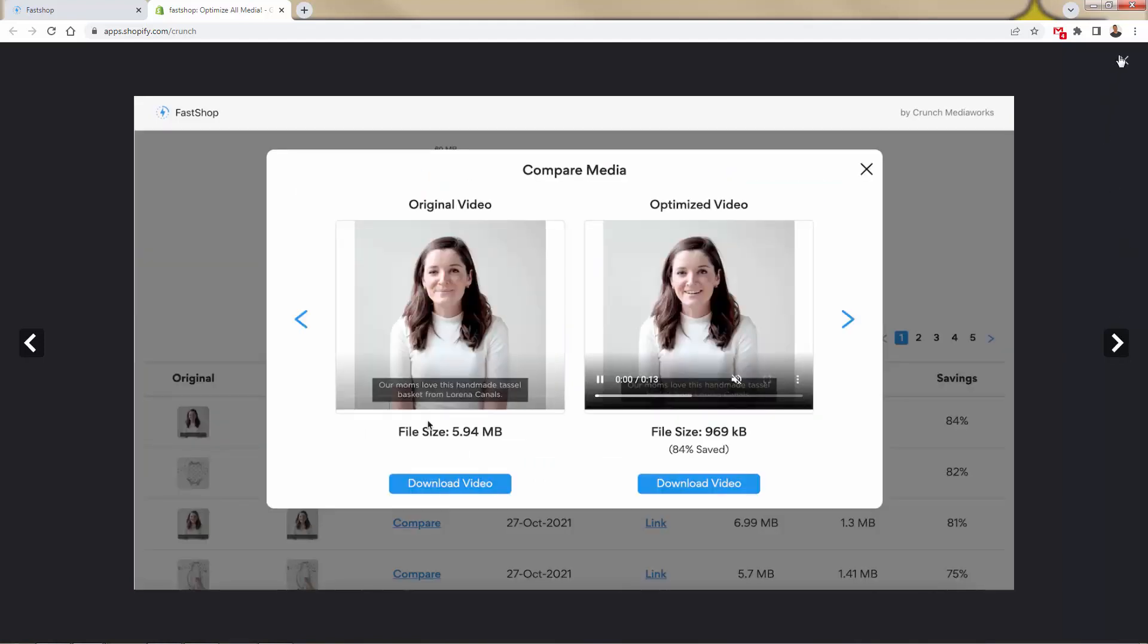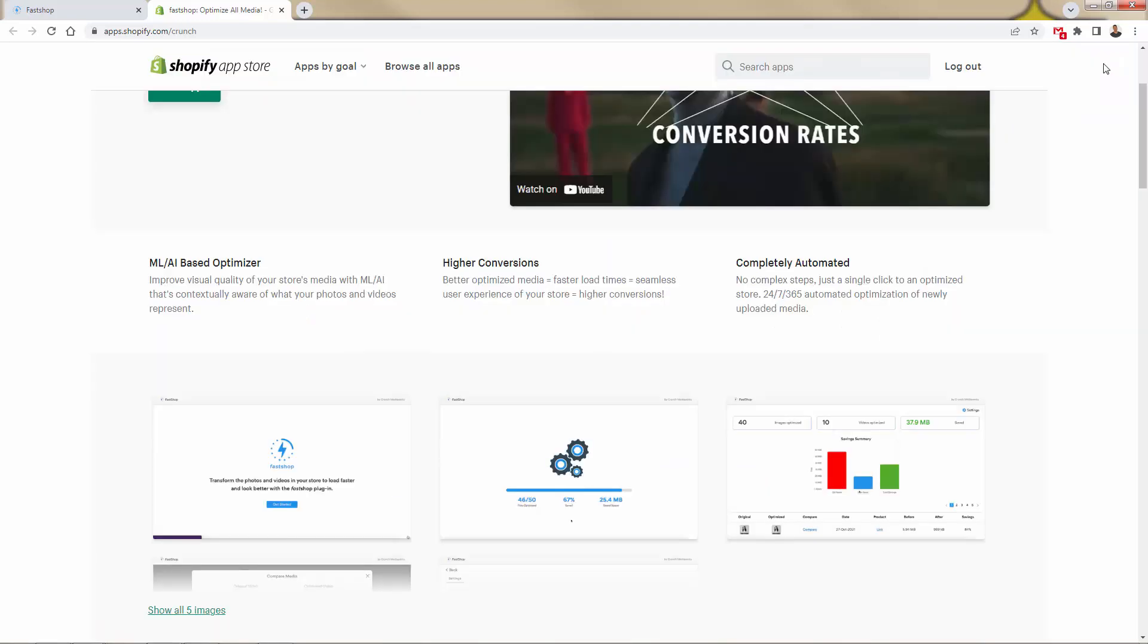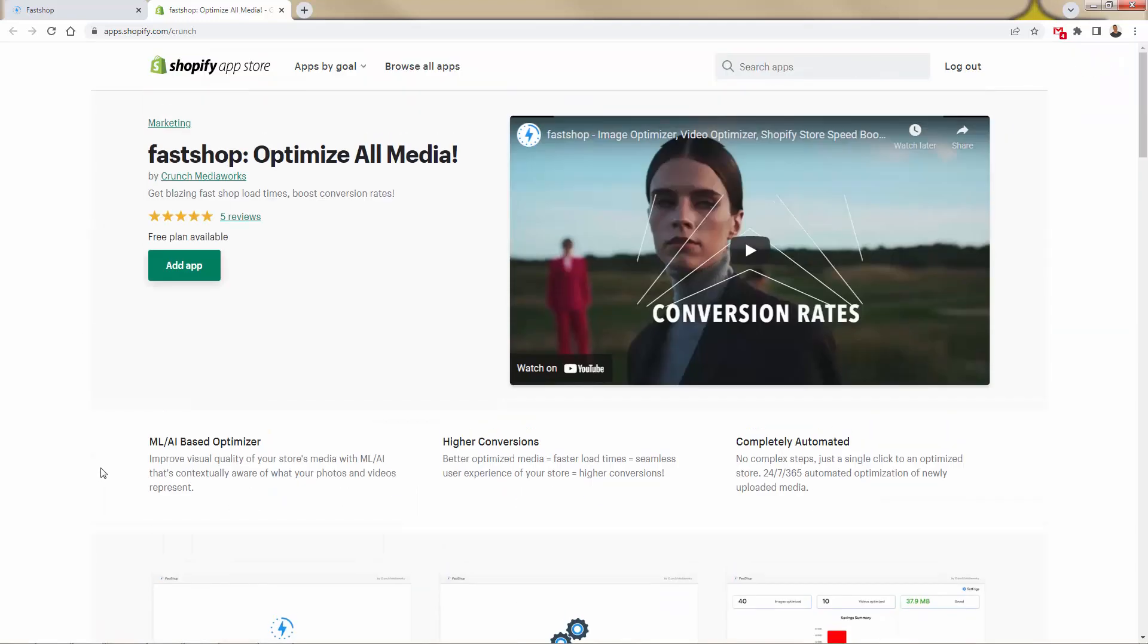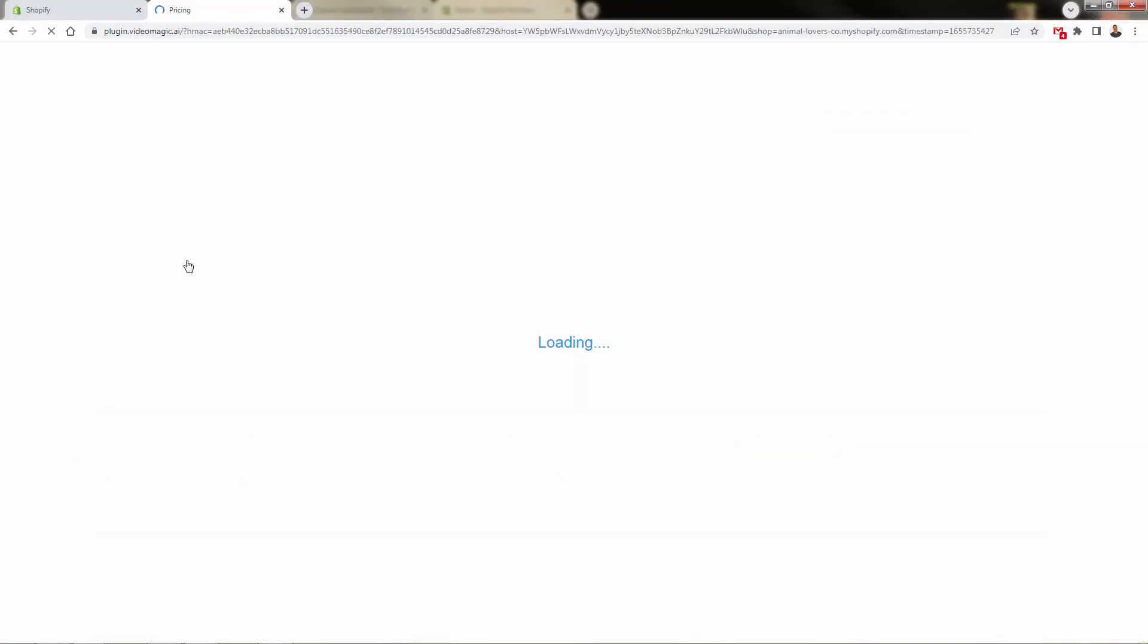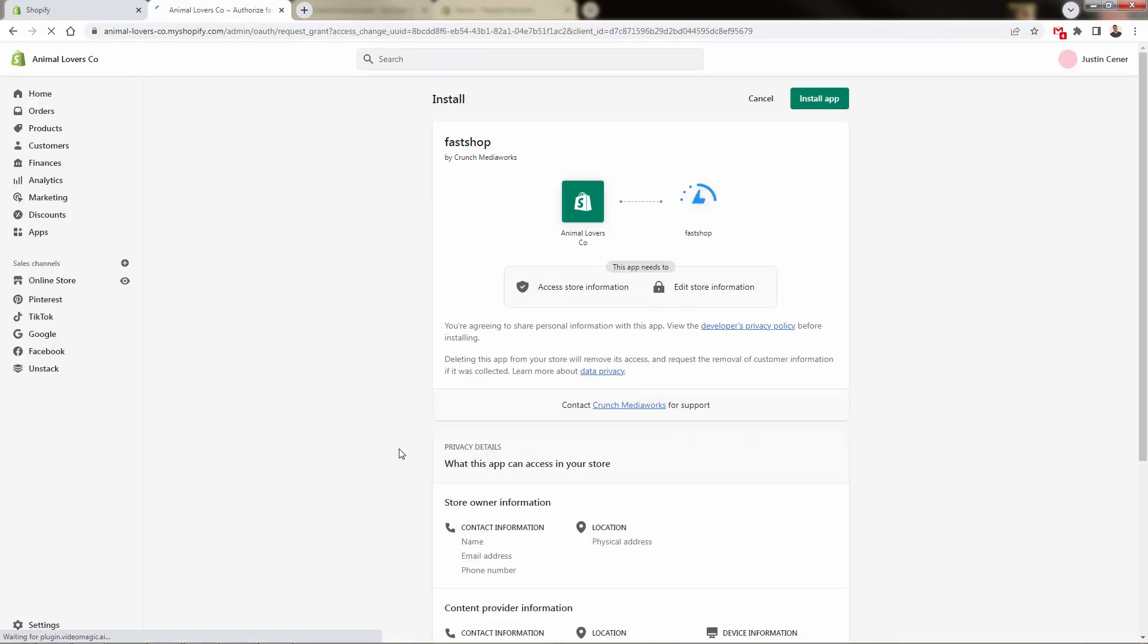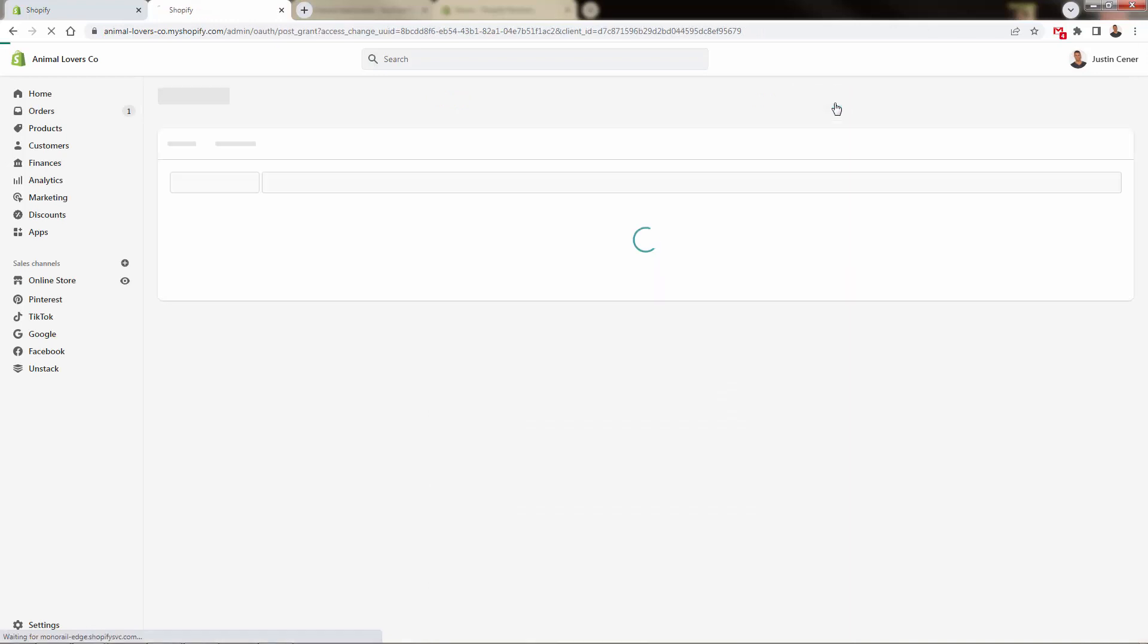In this case, 84% file saved without losing any quality at all. That's the power here. We're going to allow that to happen across our entire site. All we need to do, come over here, press the add app button. This is going to bring us back into our Shopify store where we're going to be able to select our plan. Click install app first.